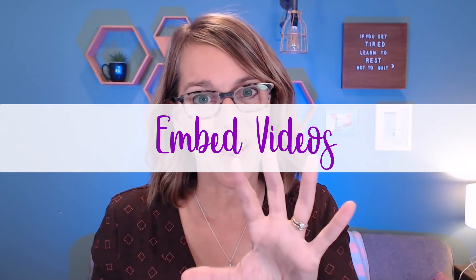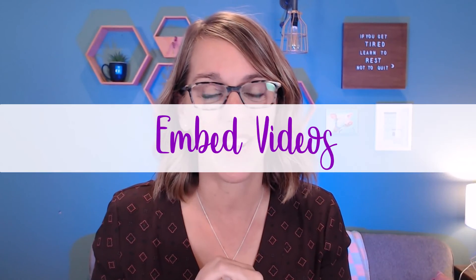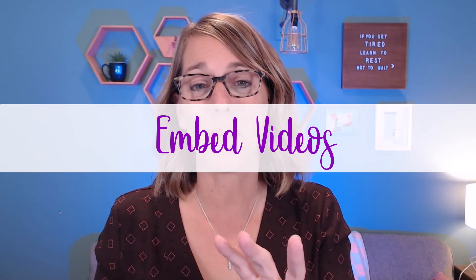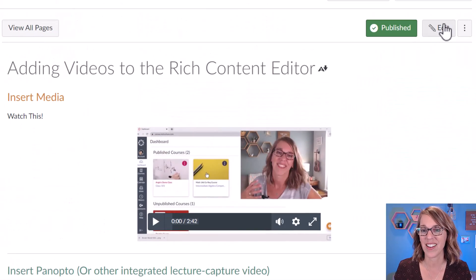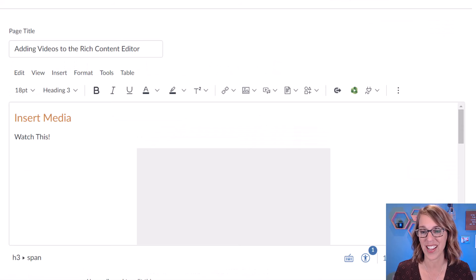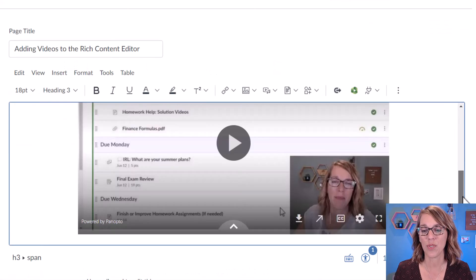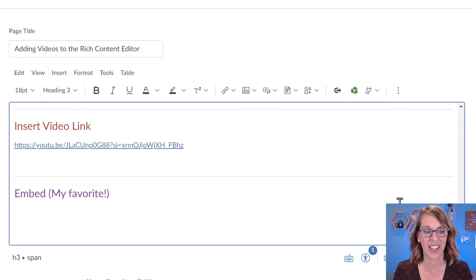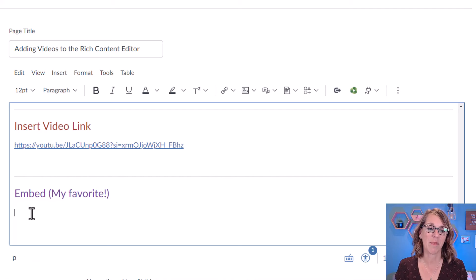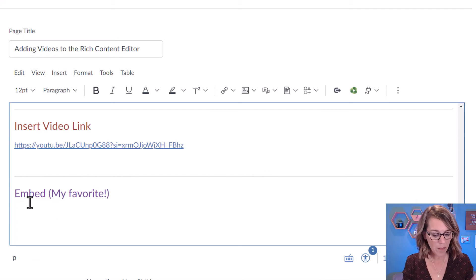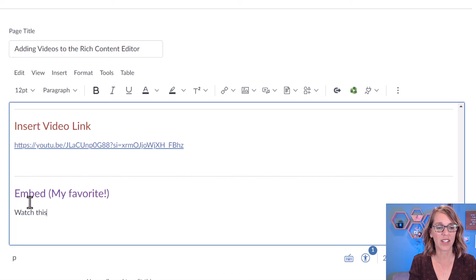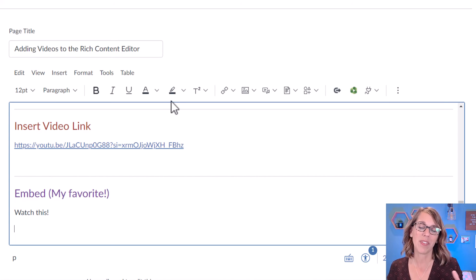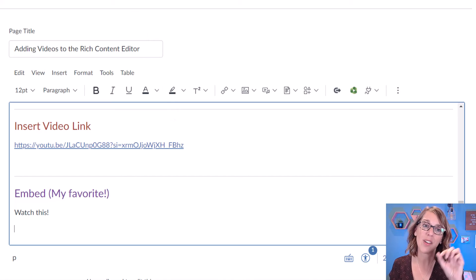But I want to also show you how to embed these videos. Embedding is my favorite one because I think it's the easiest one for students to use. And it's got the best look in Canvas. So let's go back to that content editor, I'm going to click on edit, I'm going to scroll down and put my cursor under embed there where I want my video to live. Again, you can add some instructions, watch this. And I'm going to go and grab the embedded code.